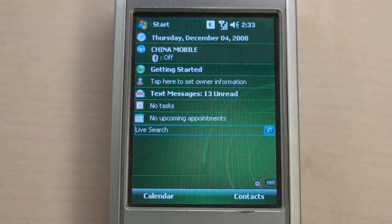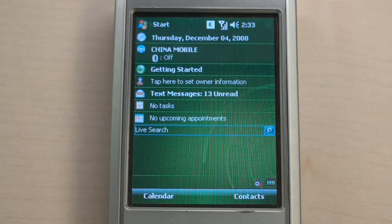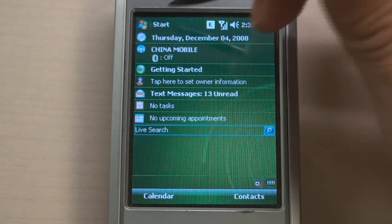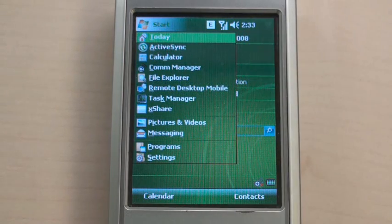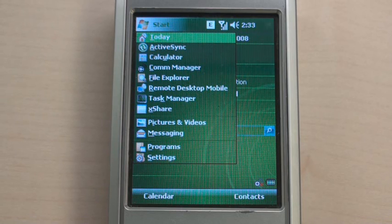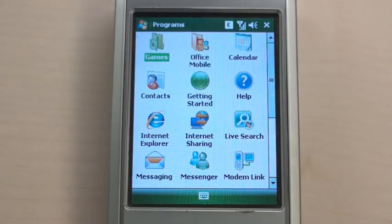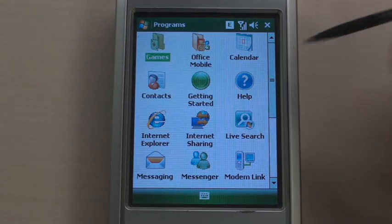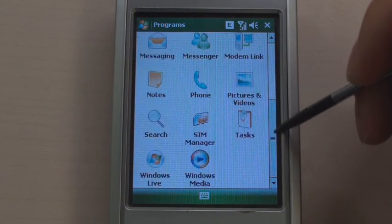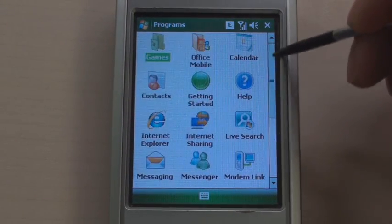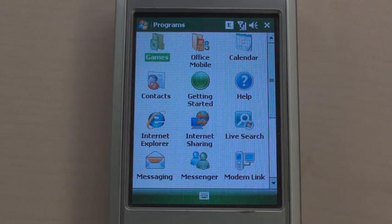Windows Mobile is very similar to Windows on a desktop PC. It has a Start menu. You can see several pinned recent applications, programs, and settings. In programs, you can find many applications. I think most of you are very familiar with it.